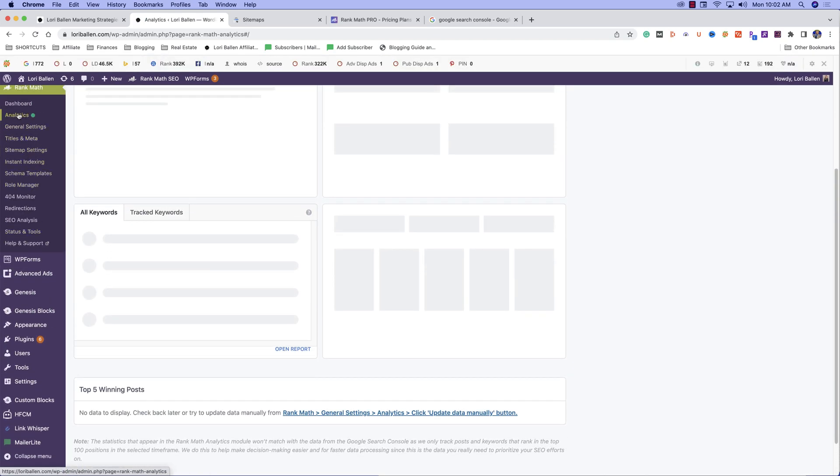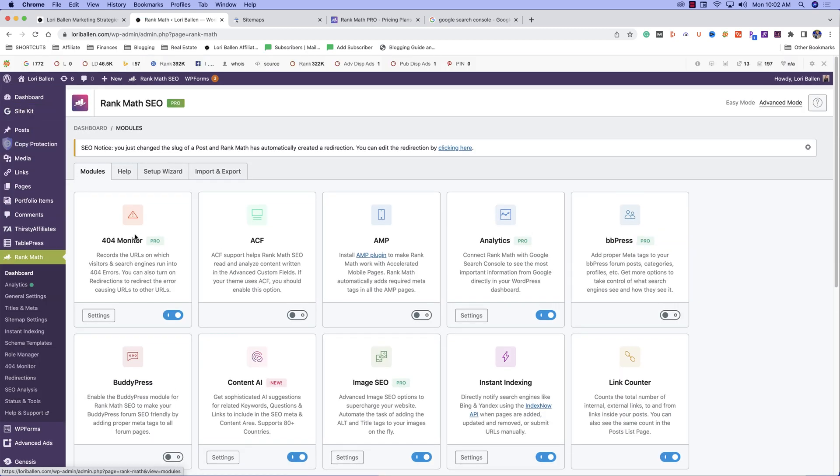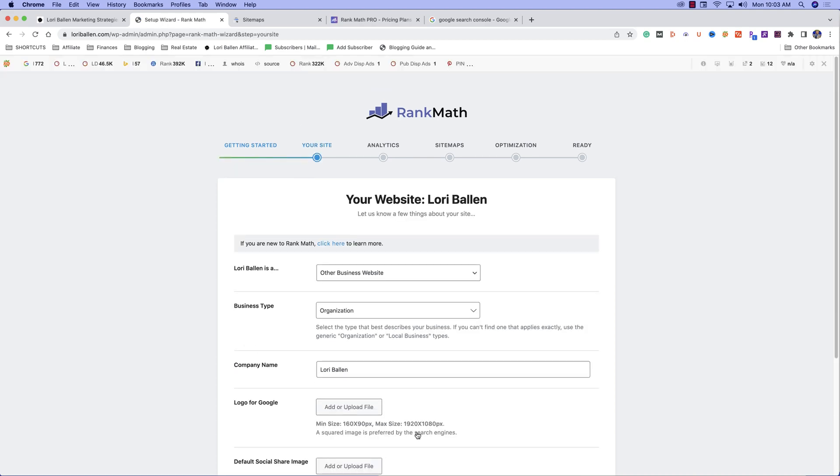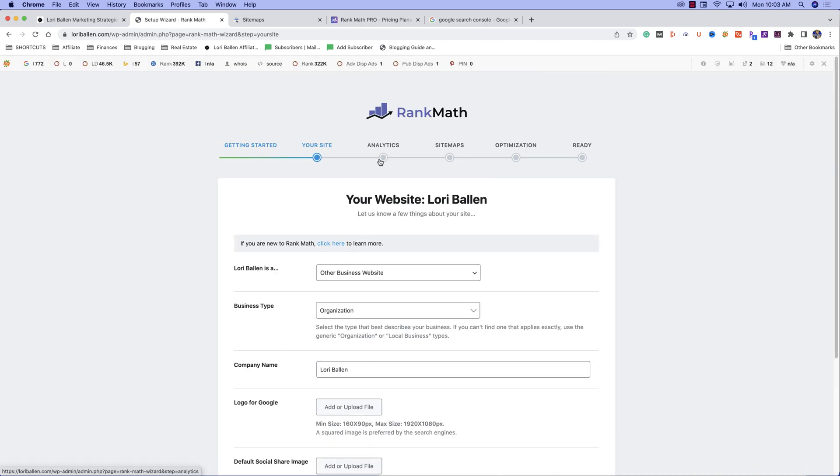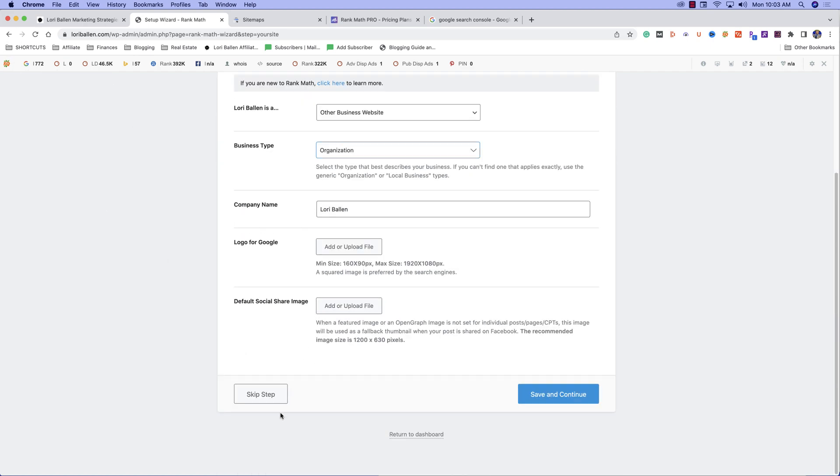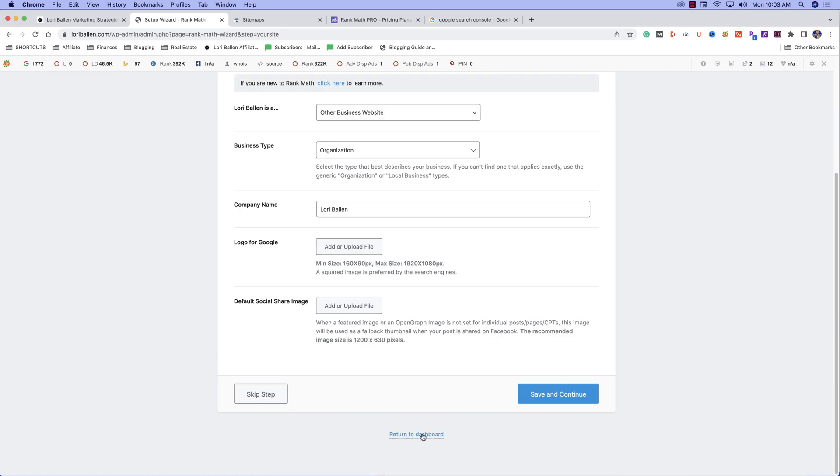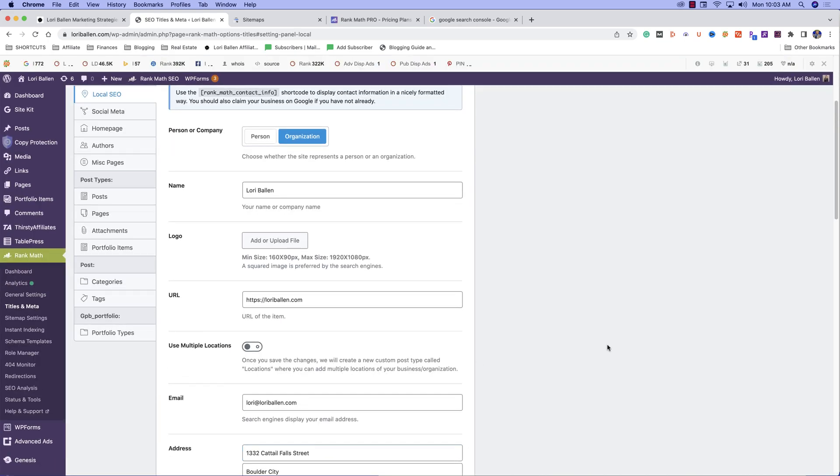When you do your setup and you go through the setup wizard, it'll take you through easy, advanced, custom mode. You're going to start the wizard and it's going to walk you through each segment. When you get to analytics, you're going to be able to connect your Google Analytics and your Google Search Console. When you do that, it is then going to automatically submit your sitemap to Google. So you don't have to go anywhere separate and do that. This is going to take care of it for you.